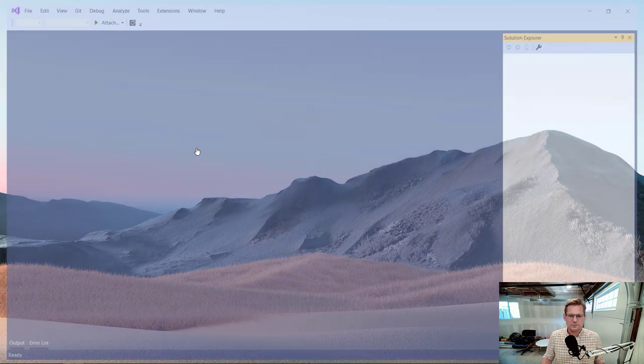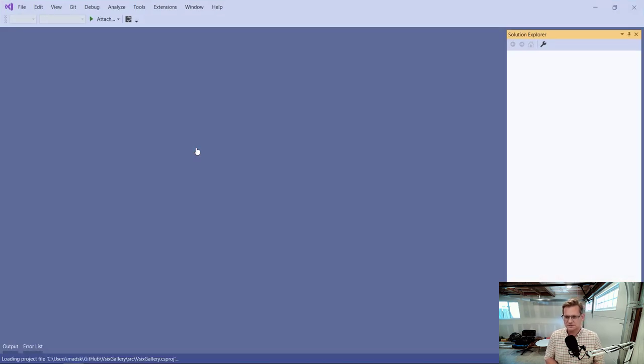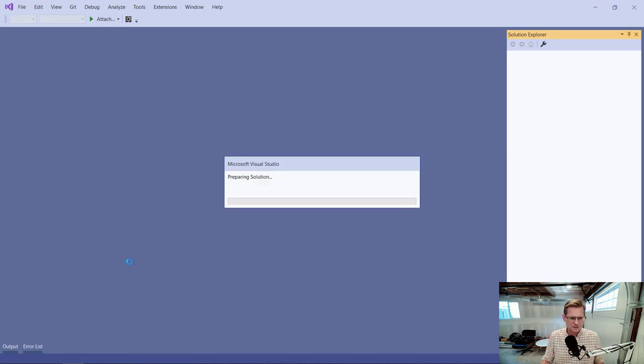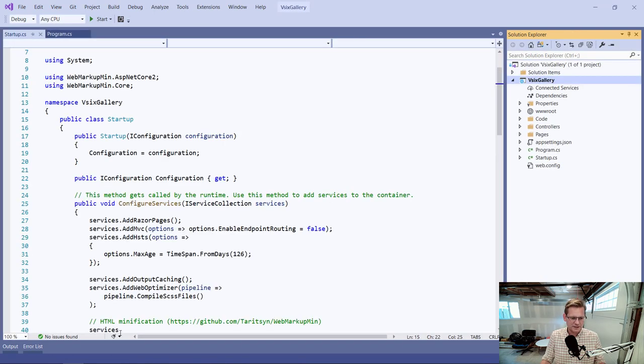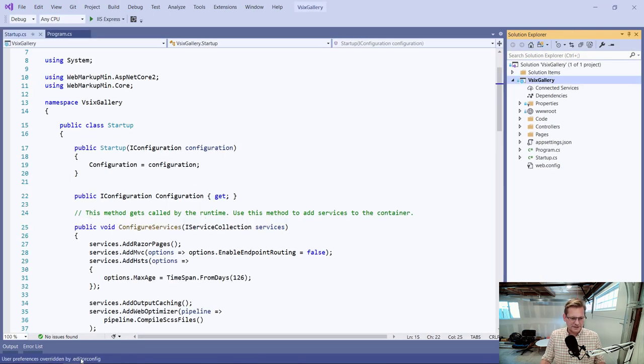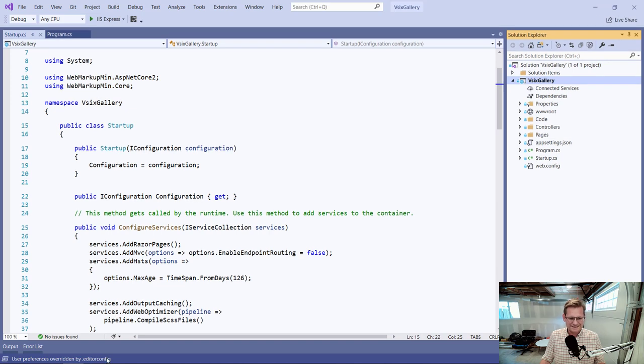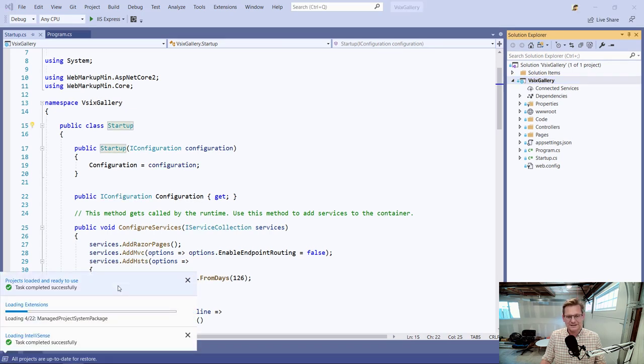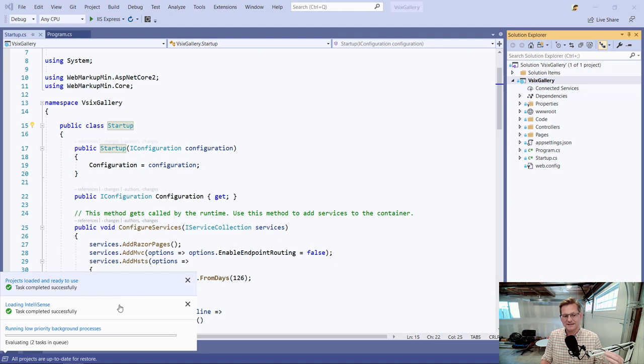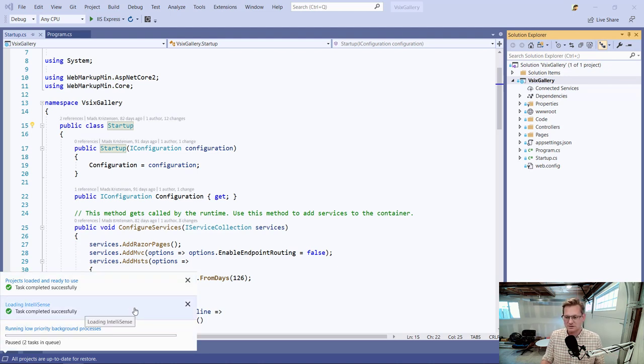I'm just going to open an existing solution and you can see here as it's preparing the status bar showing some text and to the very left here we got the task status center showing some background tasks running.